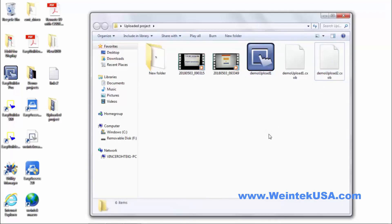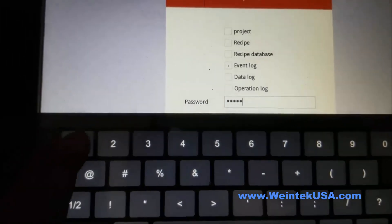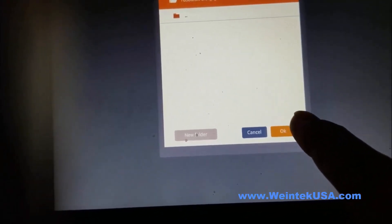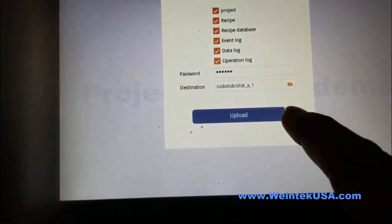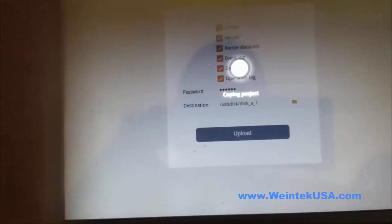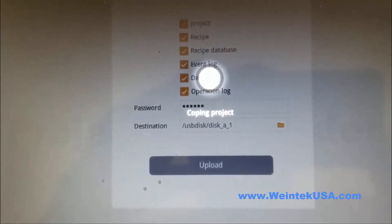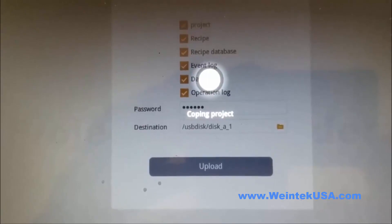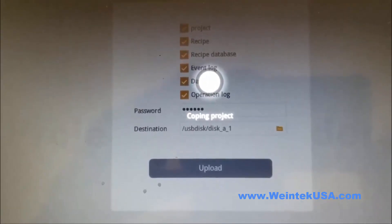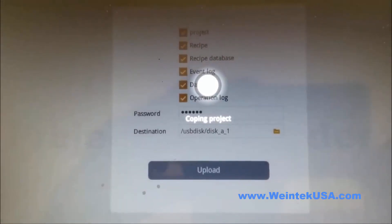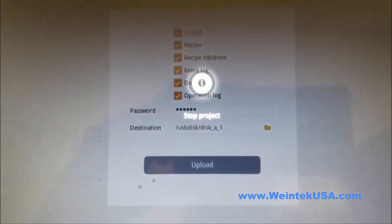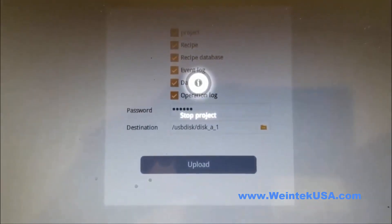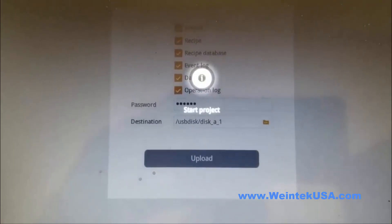Now let's move on to USB upload. Go ahead and log in. Select the disk 1 file. Click OK. Upload. Now this takes a few seconds. Now it's stopping the project. And there you go. It's finished. We'll wait for our project to reboot.